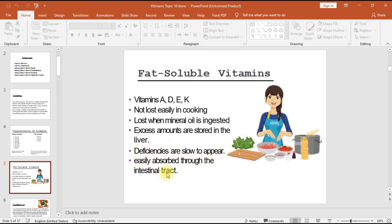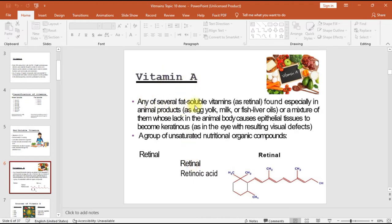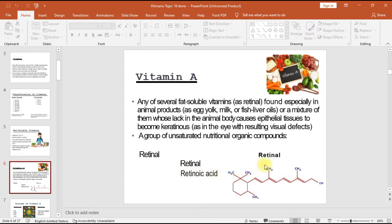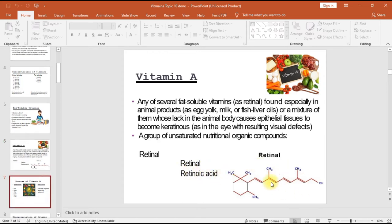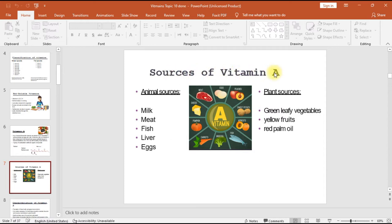Vitamin A refers to several fat soluble vitamins such as retinal, found especially in animal products like egg yolk, milk, or fish liver oils. A deficiency causes epithelial tissues to become keratinous, as in the eye, resulting in visual defects. It is a group of unsaturated nutritional organic compounds including retinal and retinoic acid.